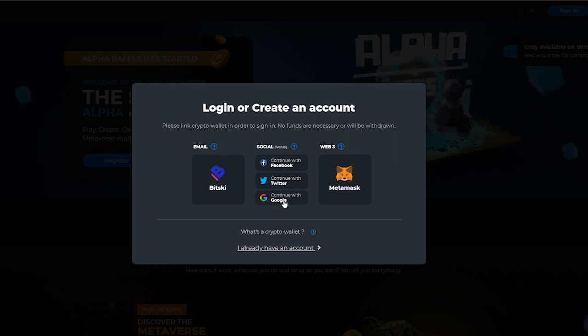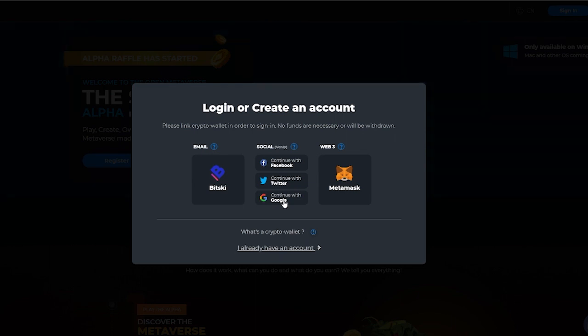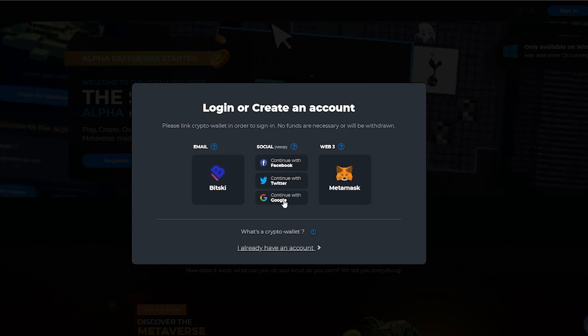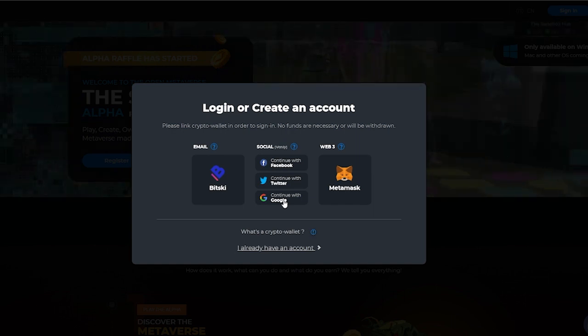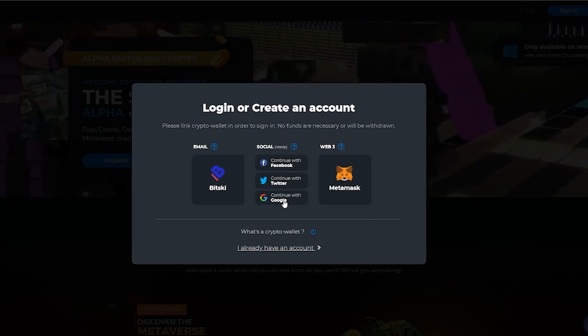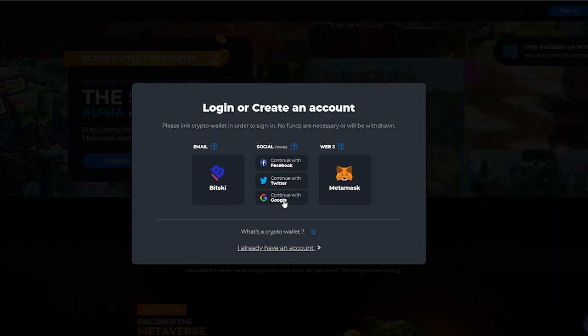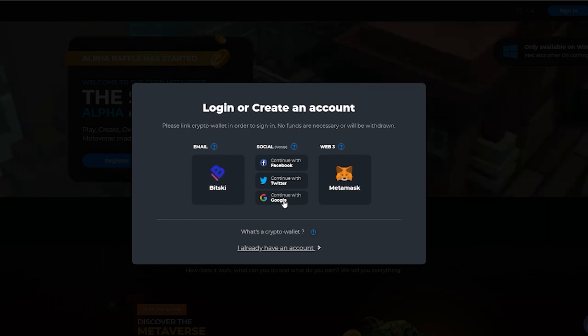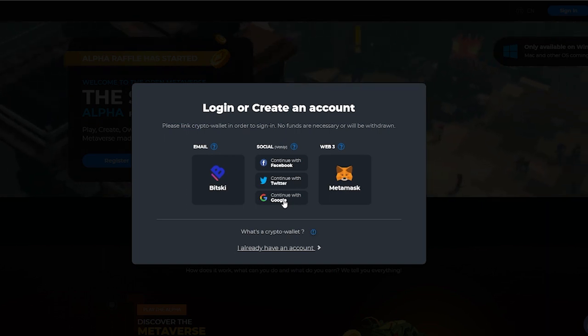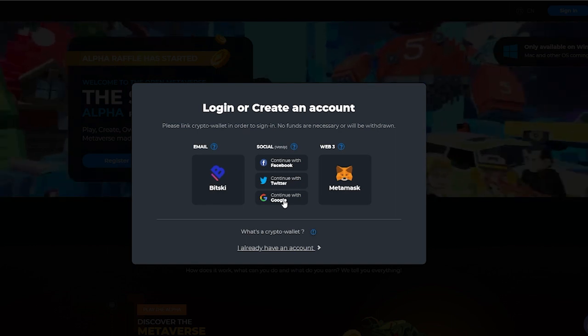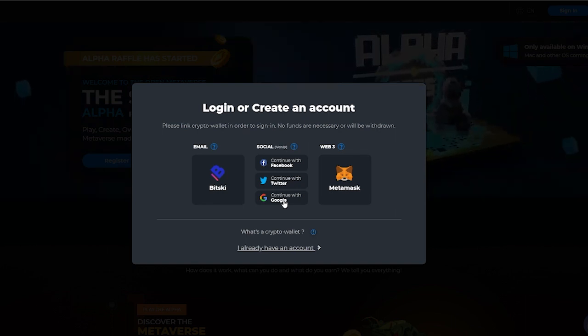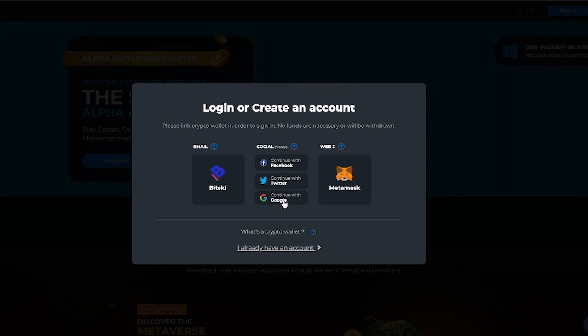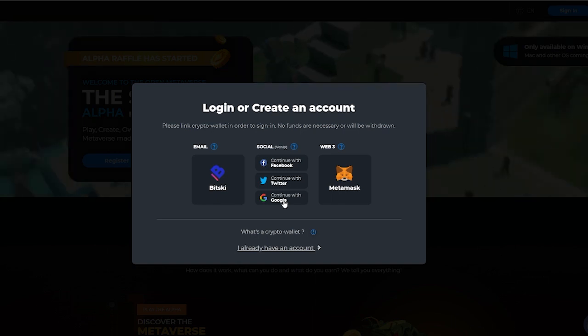Or you can choose this option which I recommend choosing, called Web3 MetaMask. If you're coming over onto the Sandbox, you're going to need to buy land, buy different characters or other properties. To do that you're going to need a cryptocurrency wallet such as MetaMask or Phantom or any other wallet.